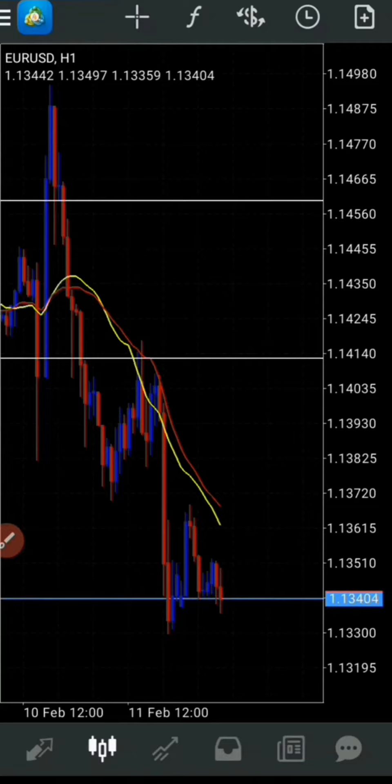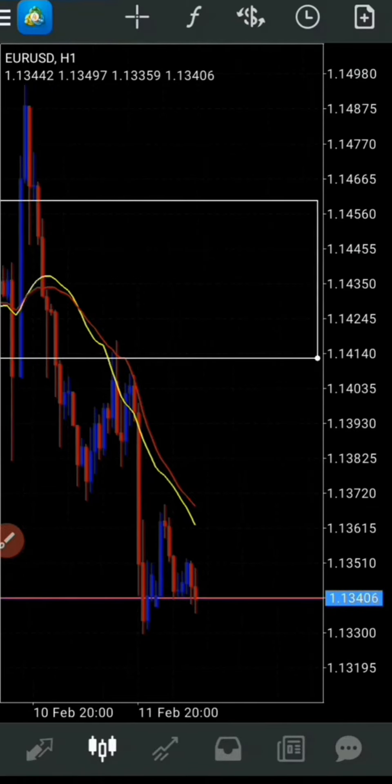So in conclusion, what I'm expecting the market to do at this point is to go in a downtrend. I'm going to be keeping my stop loss right above the moving average, and I'll figure out my take profit later.